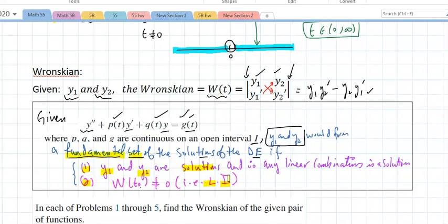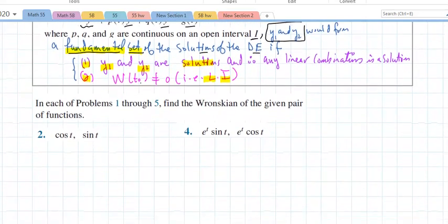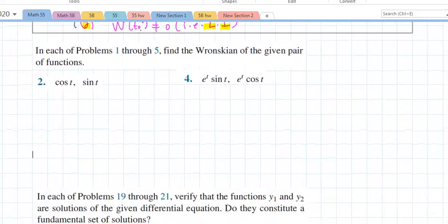So what you do is find the Wronskian — if it doesn't equal zero, they're linearly independent. That's how to memorize it. There are six different ways of showing linear independence or dependence, but this is a quick way. We start with problem number two.